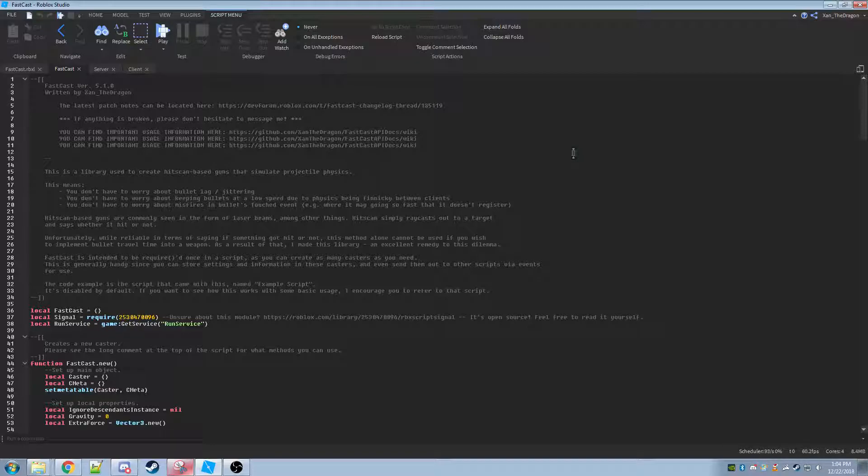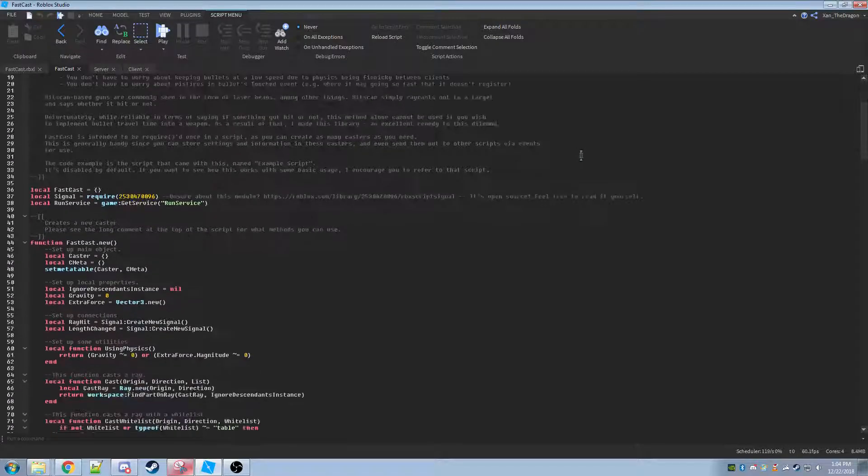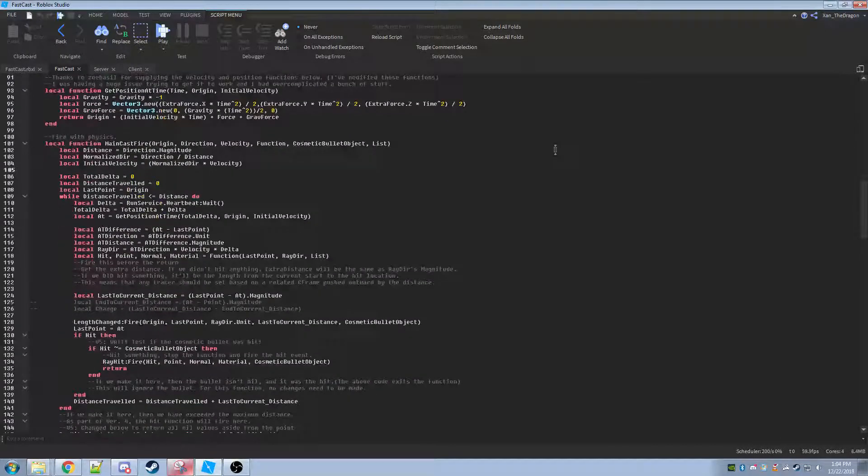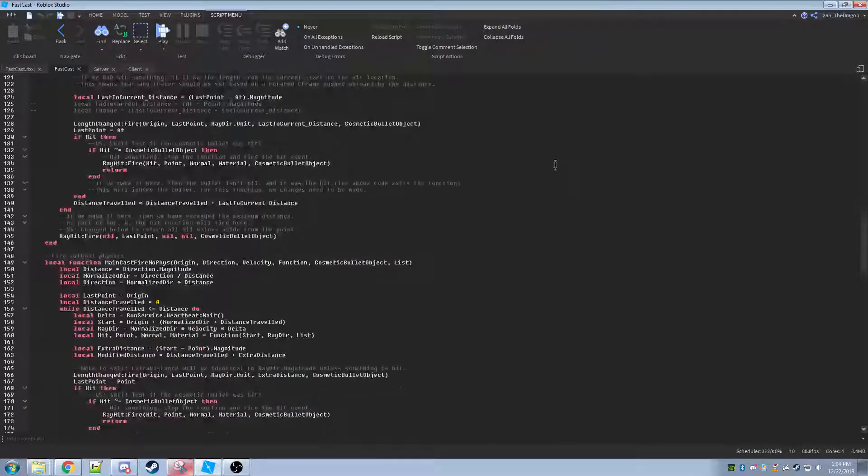This is not good, however, for things like rockets or other slower projectiles. By using traditional physics in Roblox, you can experience some collision issues as well as some performance issues like bullet jittering. This module resolves those issues by simulating bullet physics with hitscan.